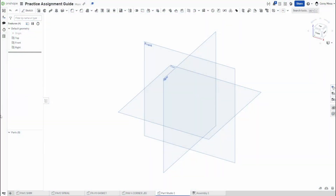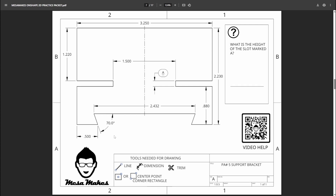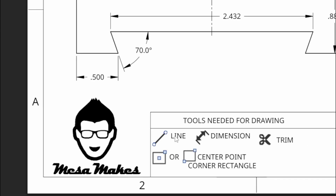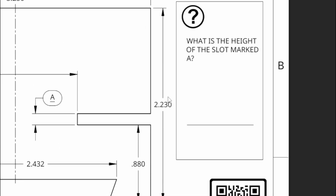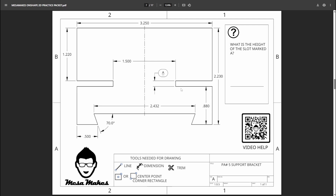Welcome back to the channel. Today we're going to be talking about PA number five, our support bracket. Looking at our drawing, we need to use the line tool, the rectangle tool, the dimension tool, and the trim tool. Our question is: what is the height of the slot marked A? There's a center line down the middle. I didn't add the mirror tool to the tools list because it's not necessarily needed - you could draw this without mirroring.